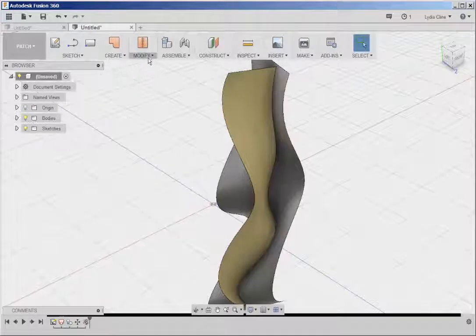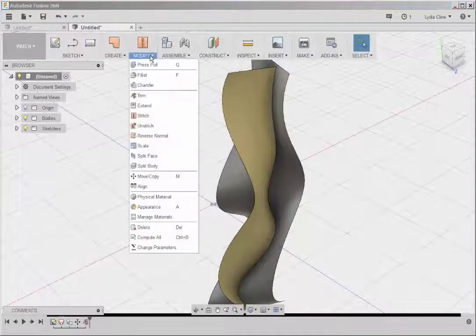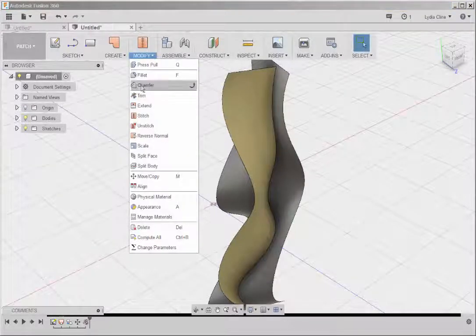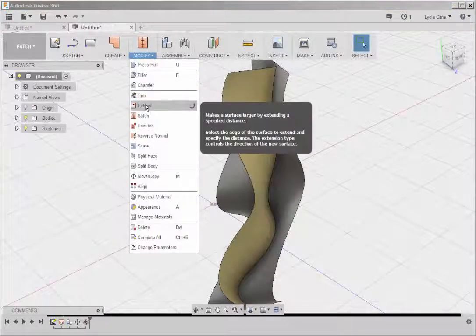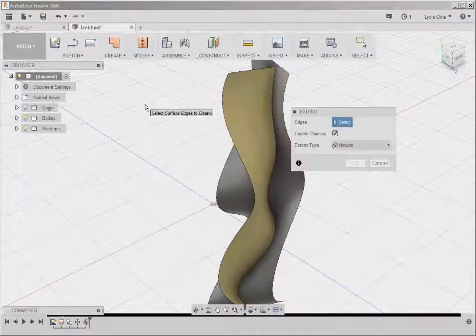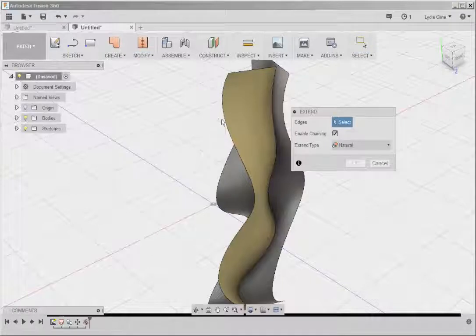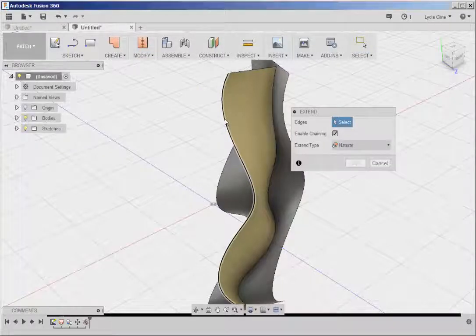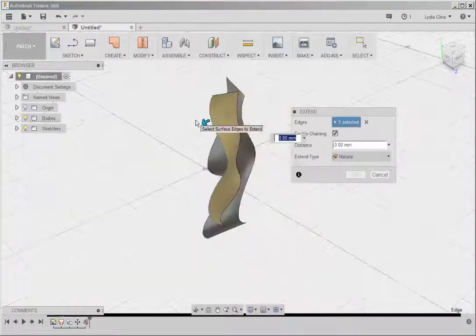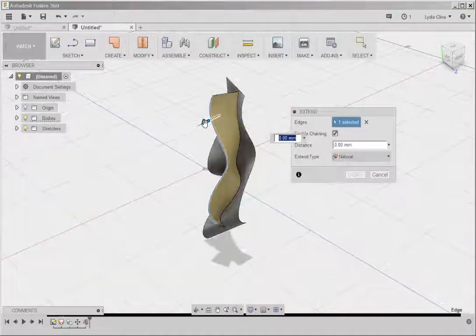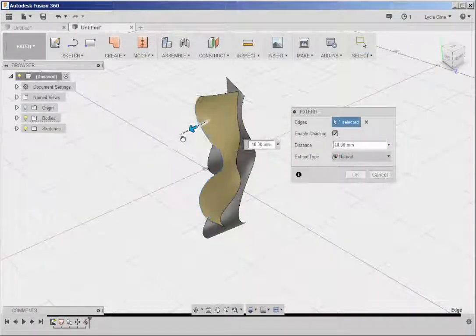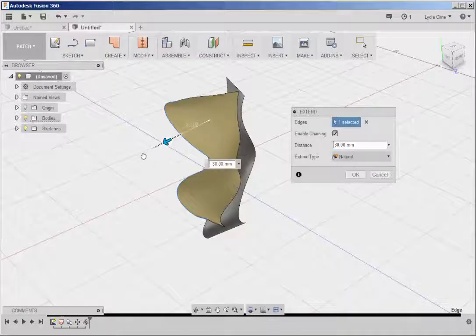Another interesting Modify tool is Extend. Click on the edge to extend. And then extend it.